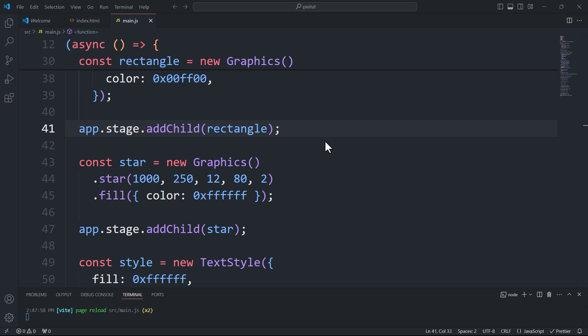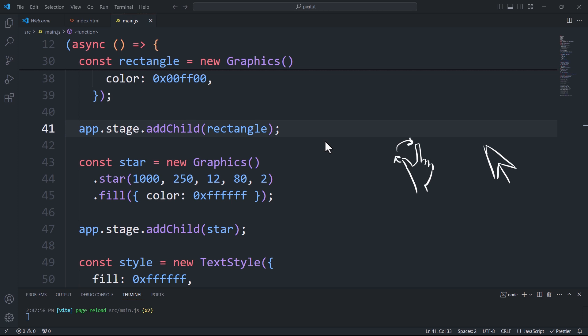Pixie.js offers a variety of pointer events to meet all your interactivity needs. By pointer events, I mean mouse events for desktop applications and touch events for devices like tablets and phones.